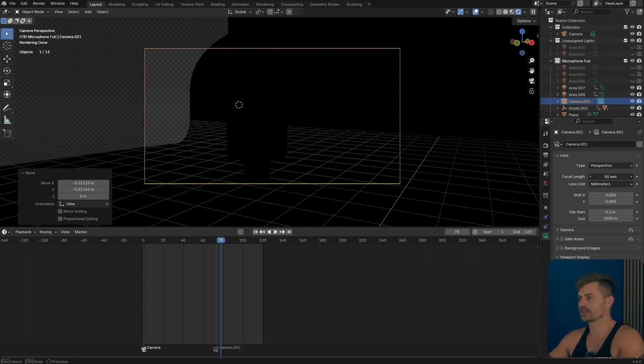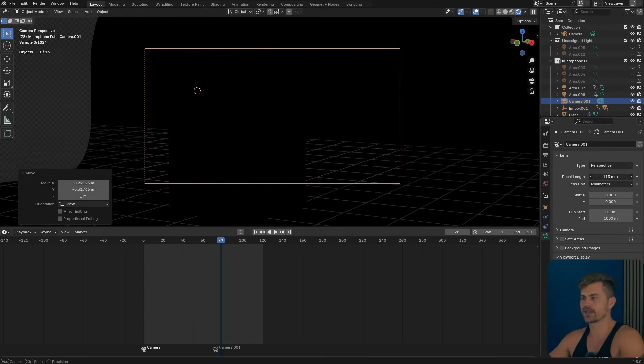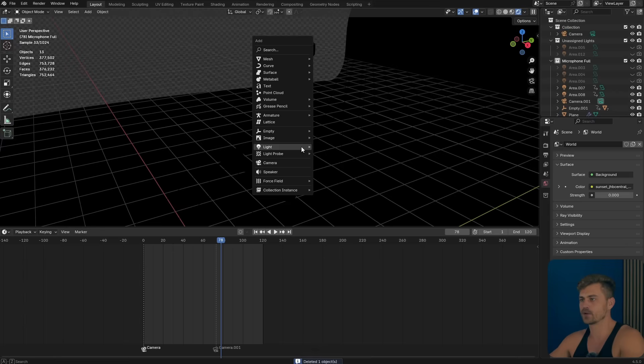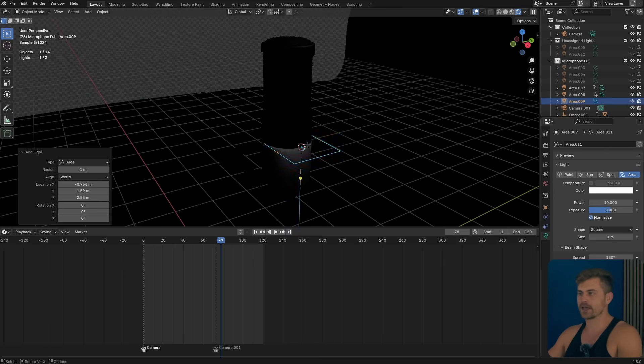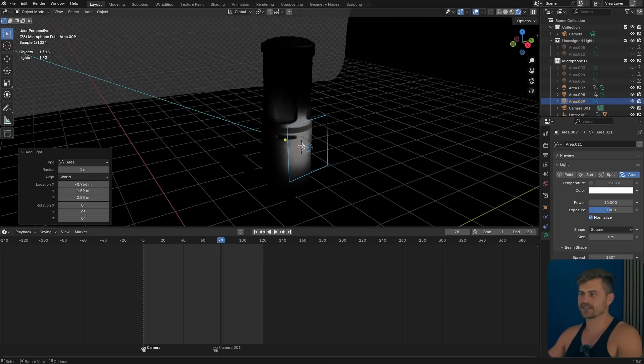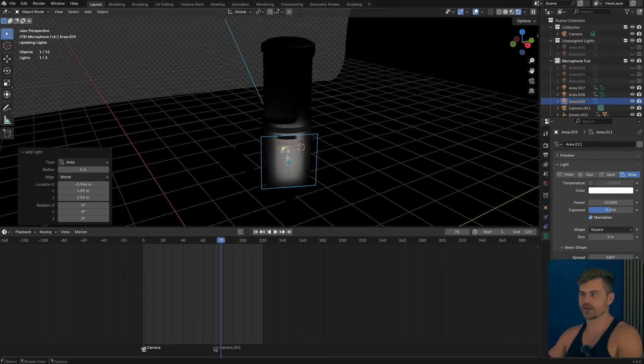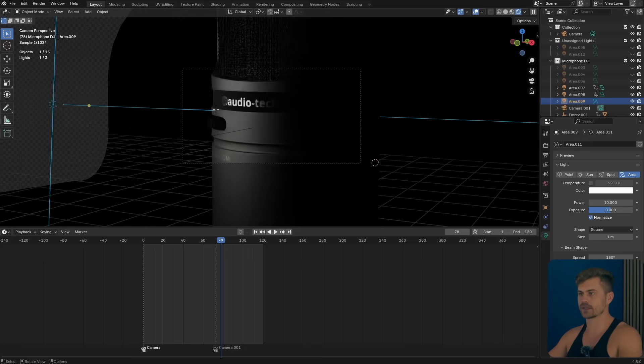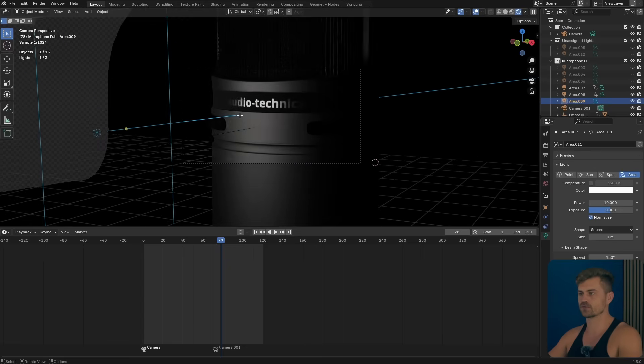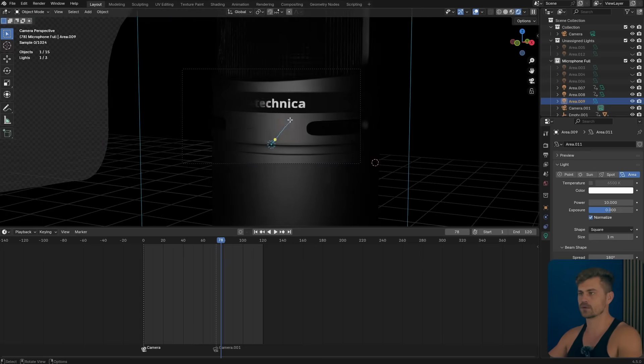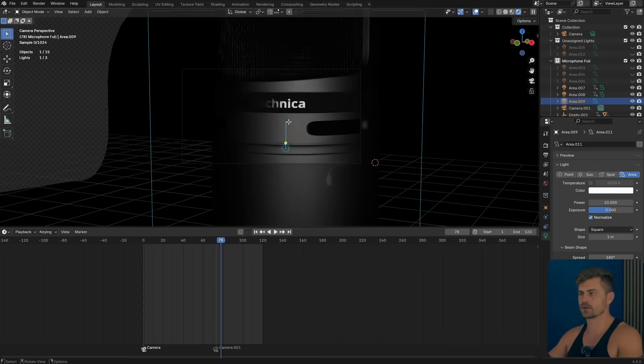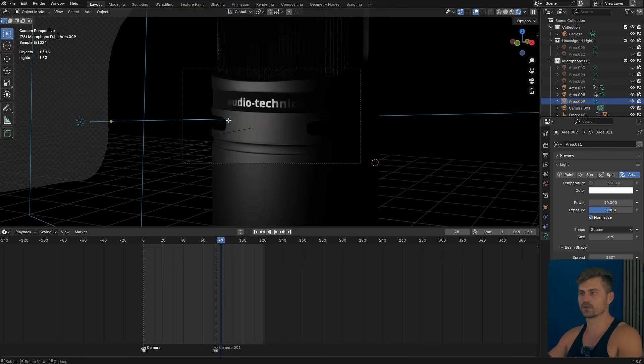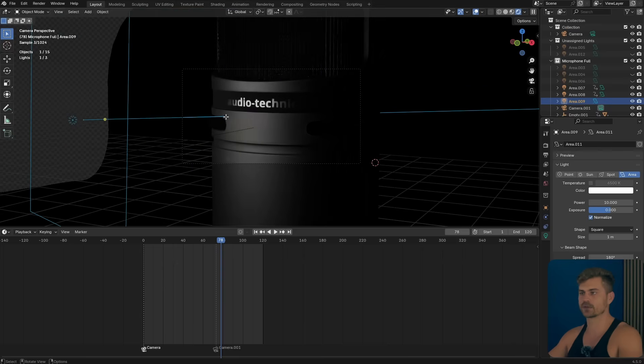Let's increase the focal length to make it very zoomed in and then I will add another area light and I will place this light somewhere over here perhaps. Let's have a look from the camera and make it do something like that. That could be pretty cool.